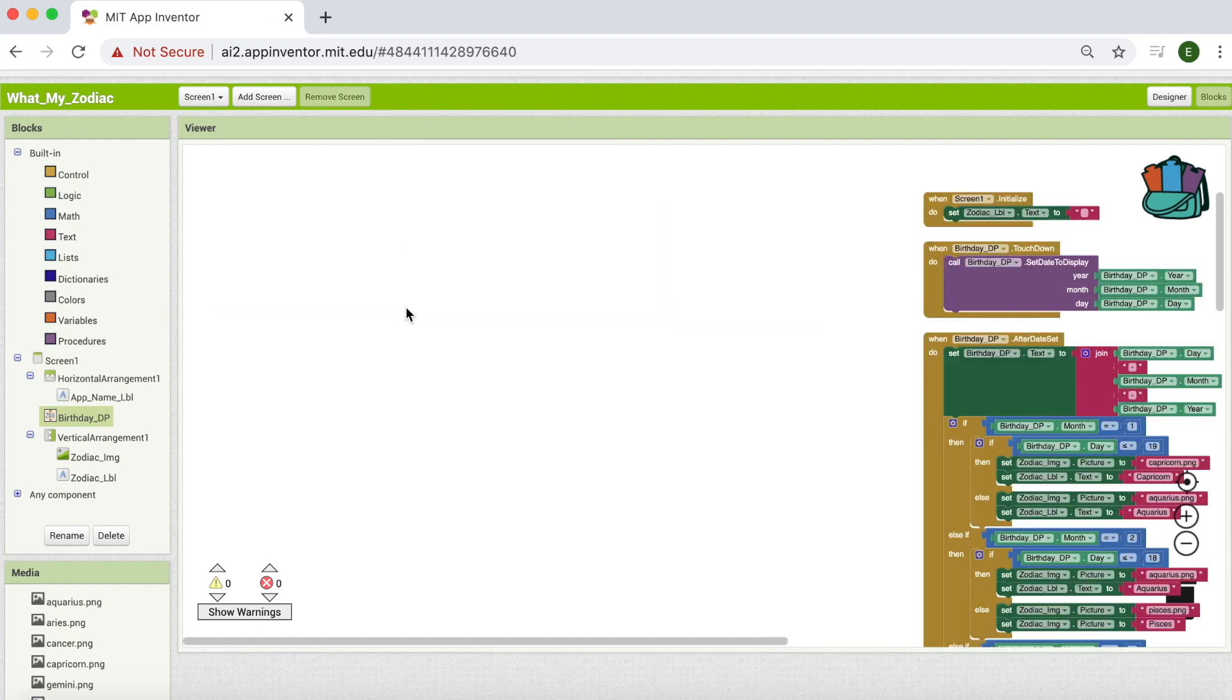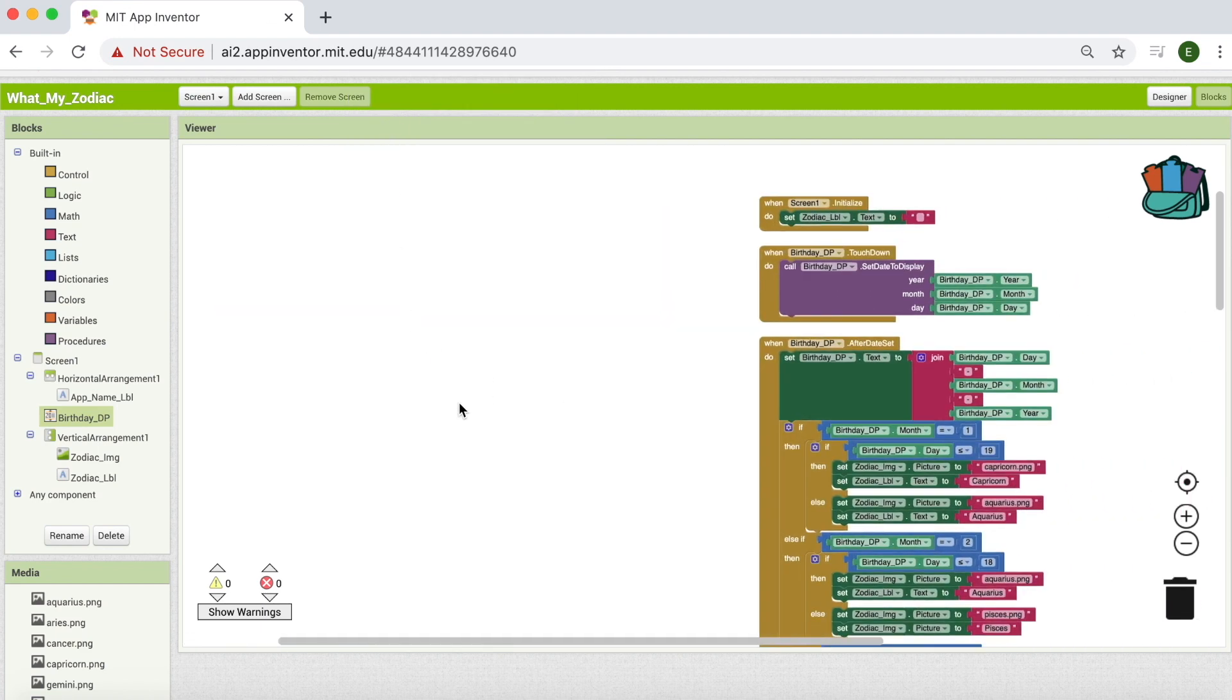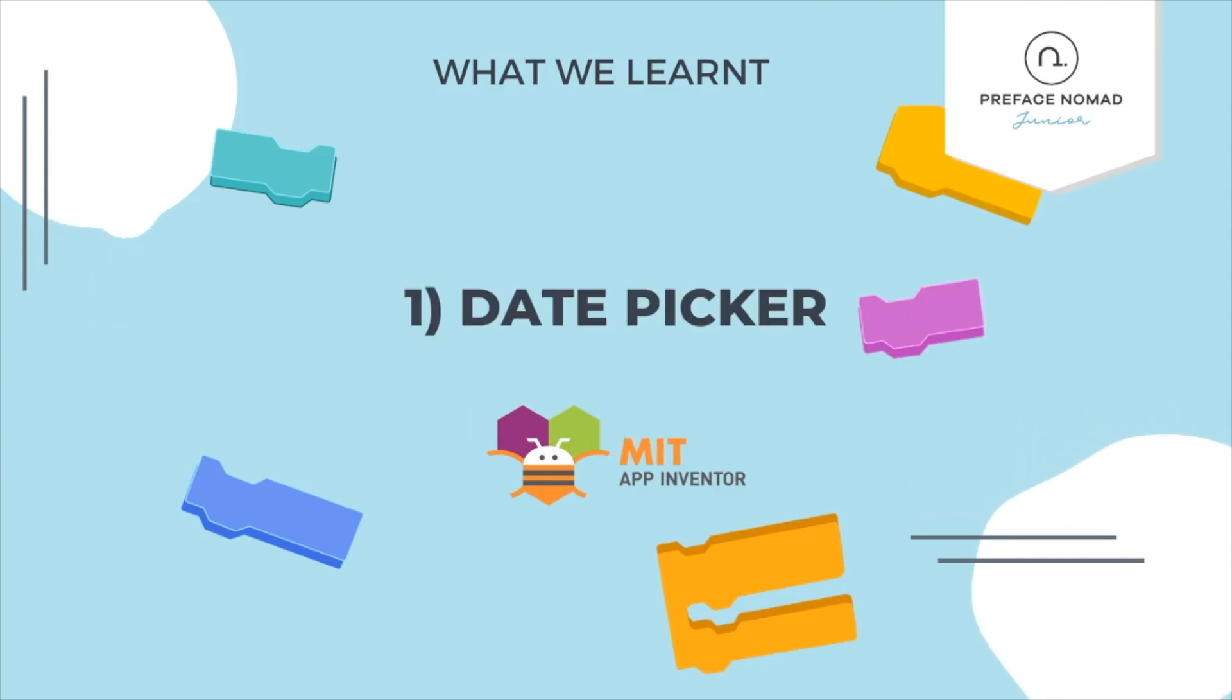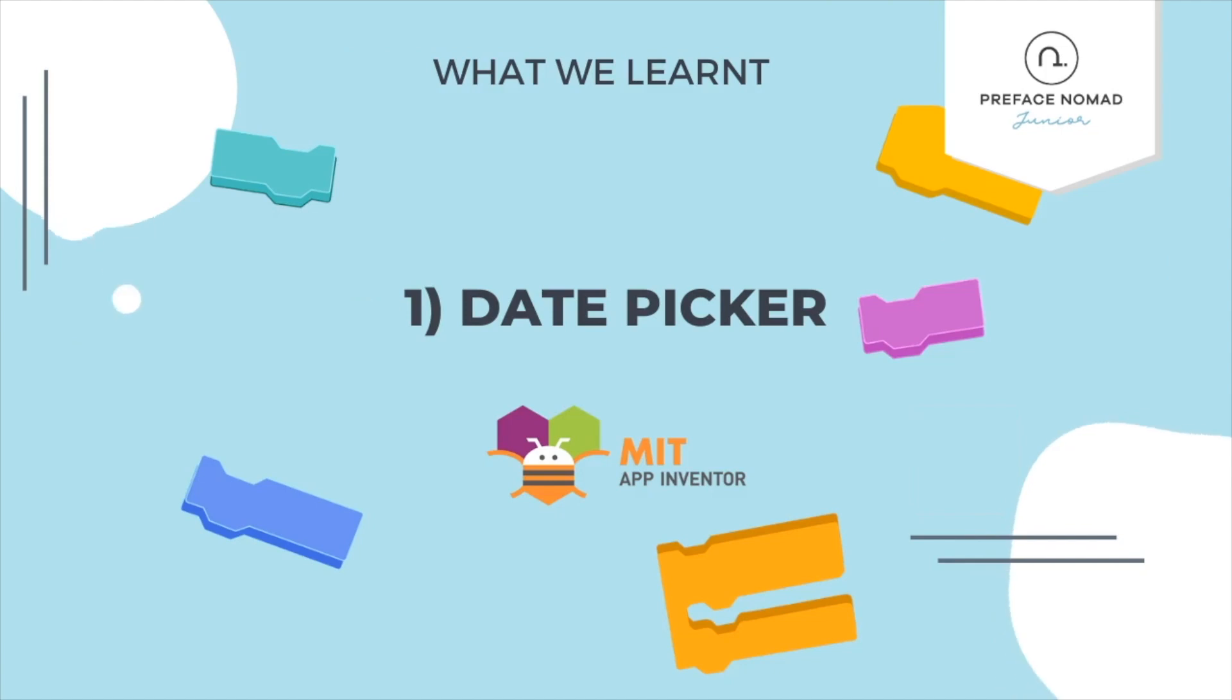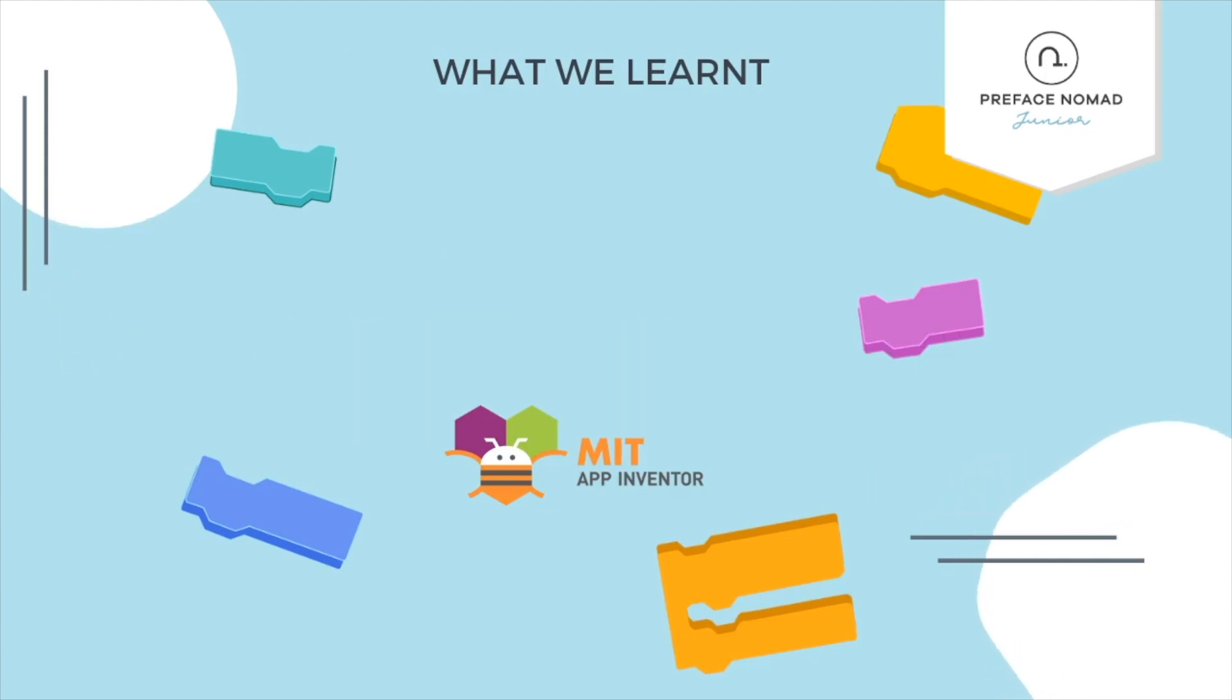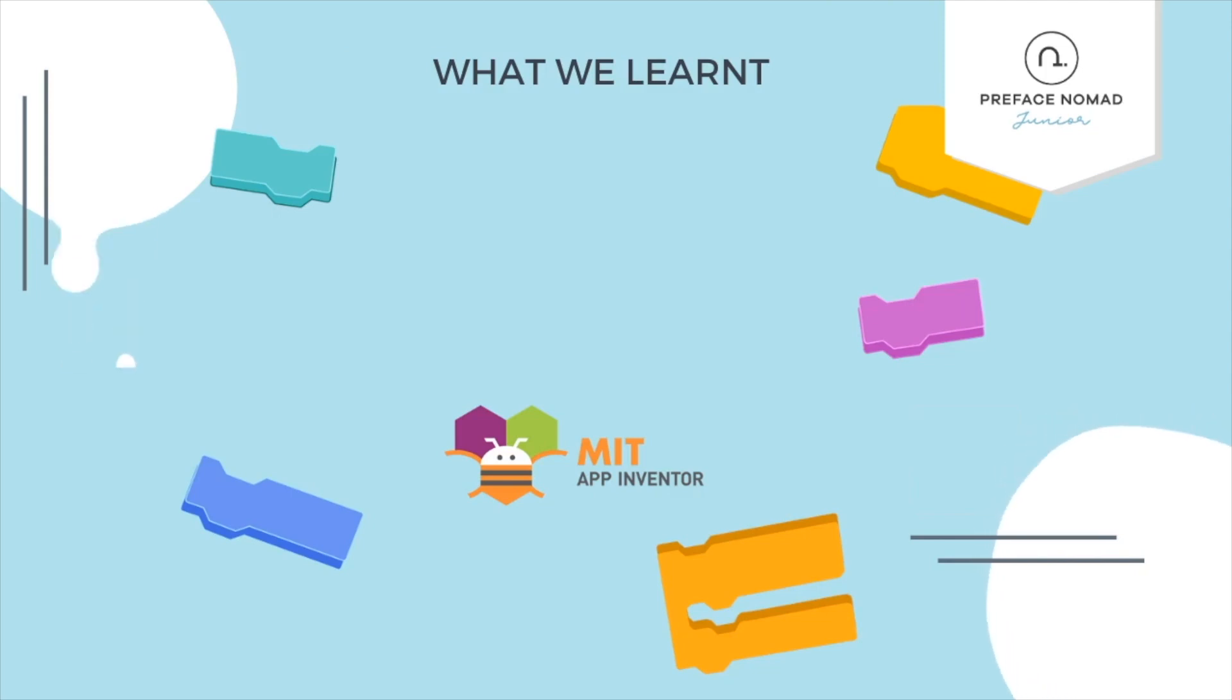So let's do a little recap of what we have learnt today. We started off by learning about date picker. It is like a button. When you click on it, you can select a date. Second, we learnt the concept of nested conditionals. It helps us to check multiple layers of conditions. So that's all for today. I hope you enjoy the project. Remember to give us a thumbs up if you like it. Don't forget to hit the subscribe button to get our daily content. I'm Kelby, and this is Preface Nomad Junior.